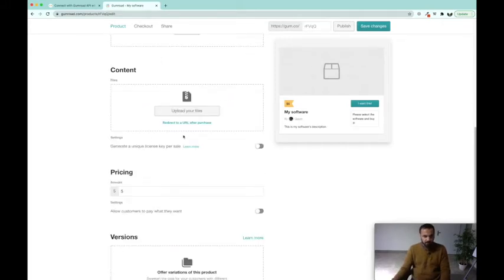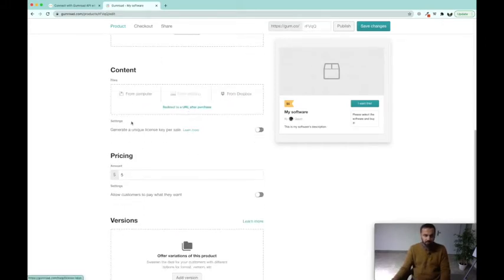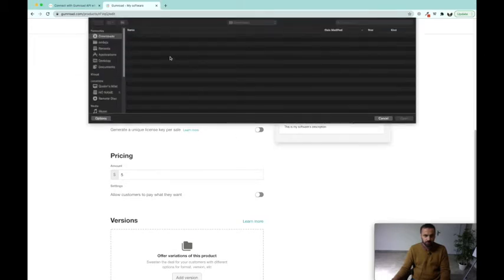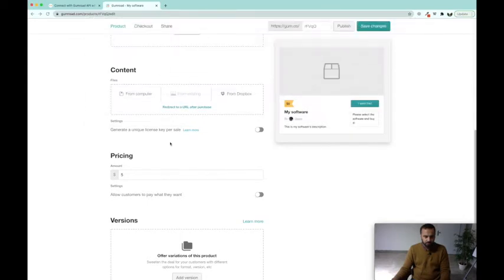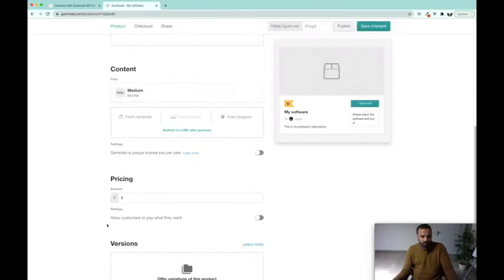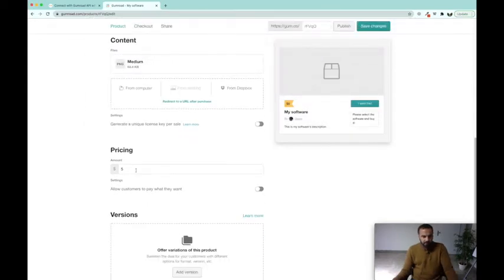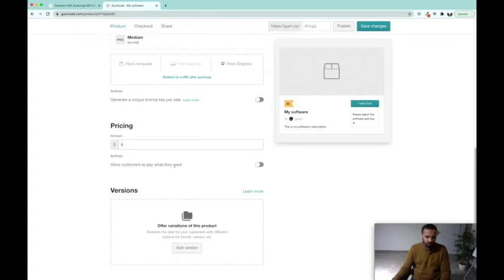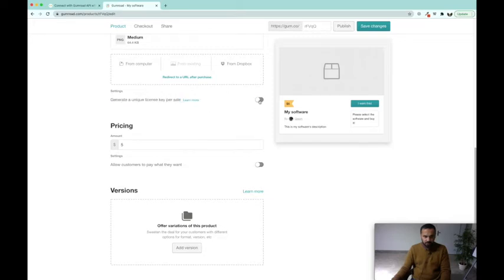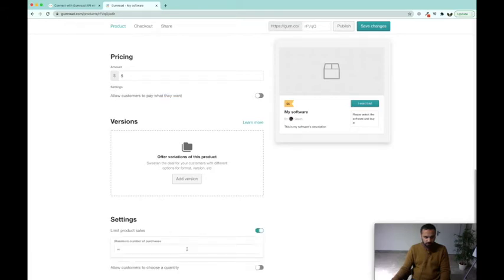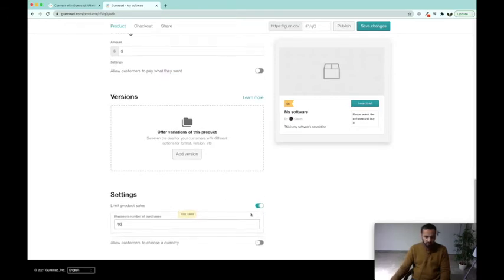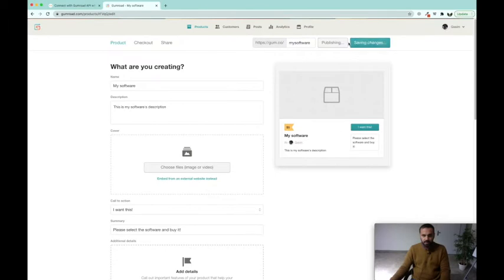Here you are going to upload your software, so we are going to upload a sample file from here. For example, next we have a pricing of five dollars and allow customers to pay what they want. We want to generate a unique license key for each sale. We have a pricing amount, no versions, no limit sales. Product maybe we want that only 10 softwares we sold, and publish it.